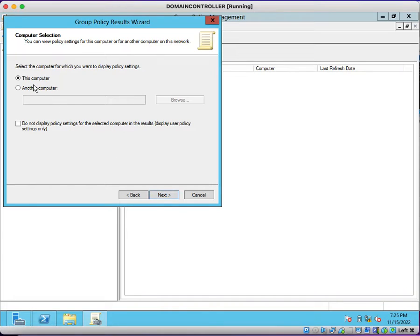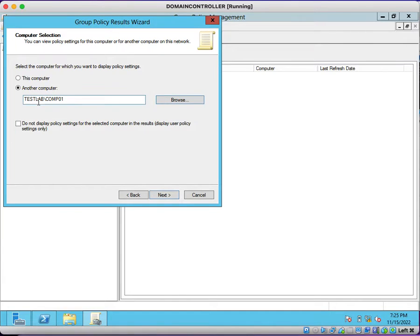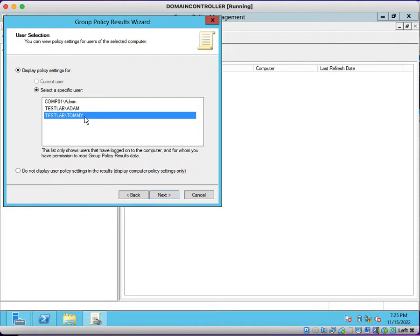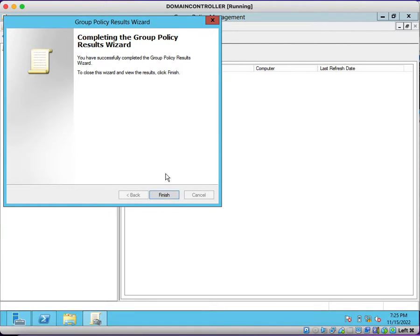Click Next. Here you can choose whether to generate a report for this machine or any other computer — I want to generate a report for another computer. Enter the computer name comp01, or click the Browse button, type comp01, and select it. It will appear as testlab\comp01. Click Next. For which particular user do you want to generate the report — I select the tommy user account. Click Next, then click Finish.